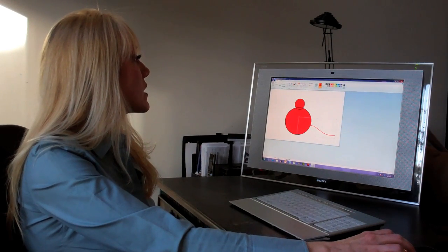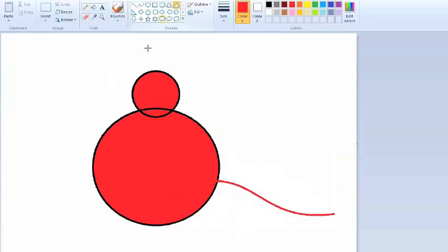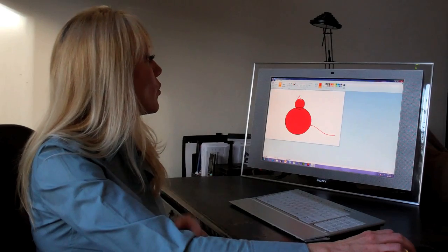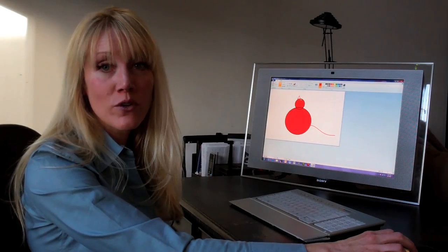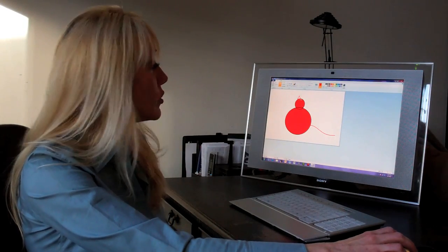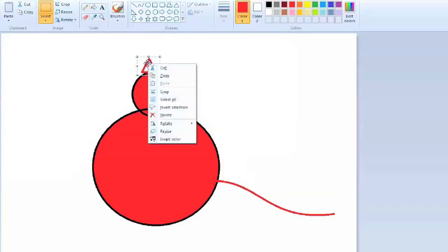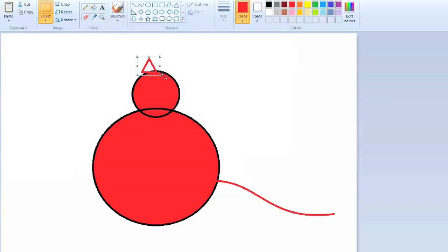The next thing we want to add is the ears. Once you have your ear shape, you can select that, copy it, right click and it'll bring up that toolbar.